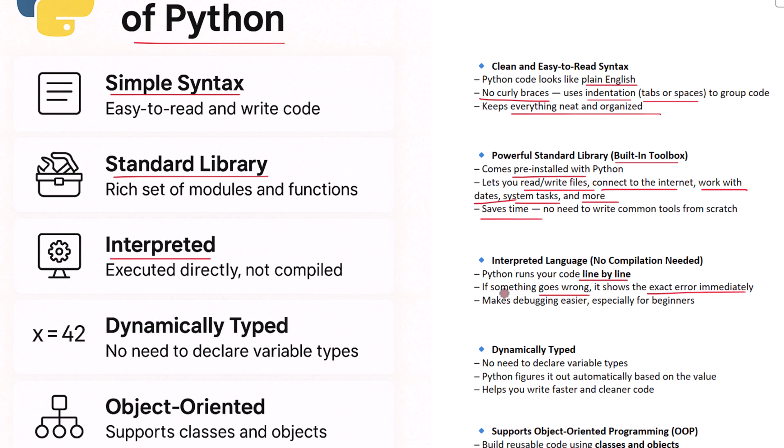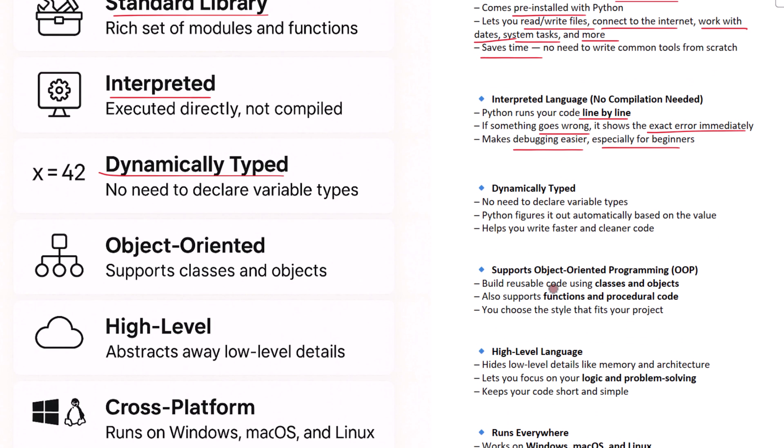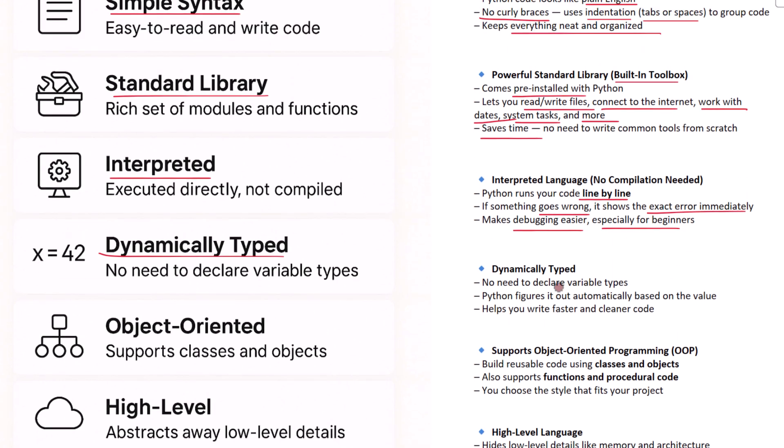So if you make a mistake, Python will stop right there and show you the error. This makes debugging, or fixing mistakes, much easier for beginners. Python is also dynamically typed. What does that mean? Well, in some languages you need to tell the computer what kind of data you are working with - like whether something is a number, a string, or something else. But in Python you don't have to do that.